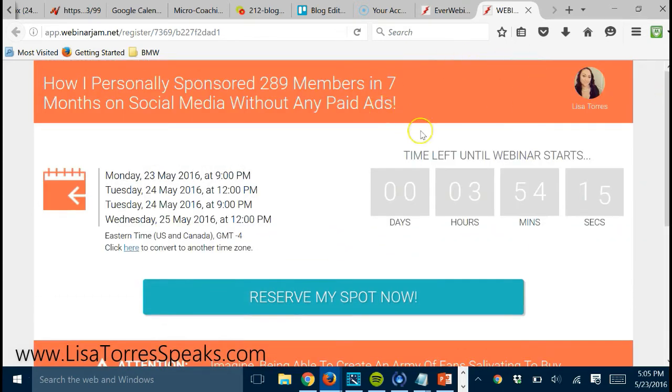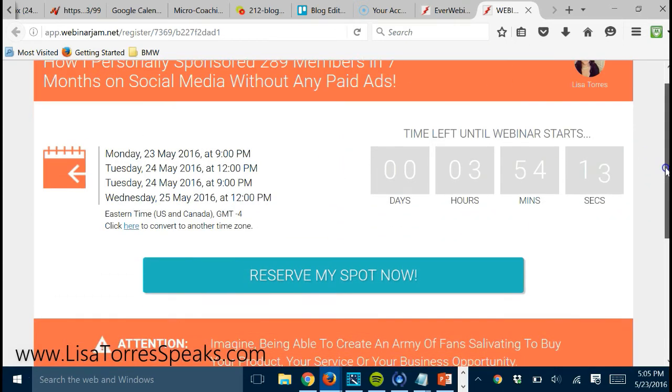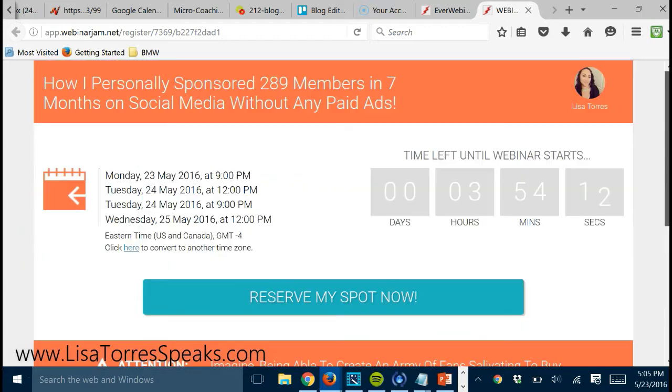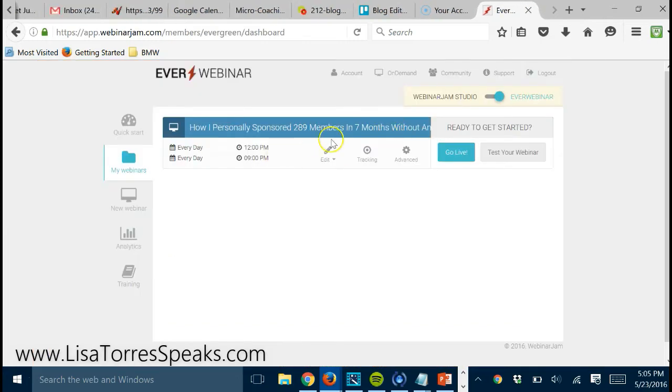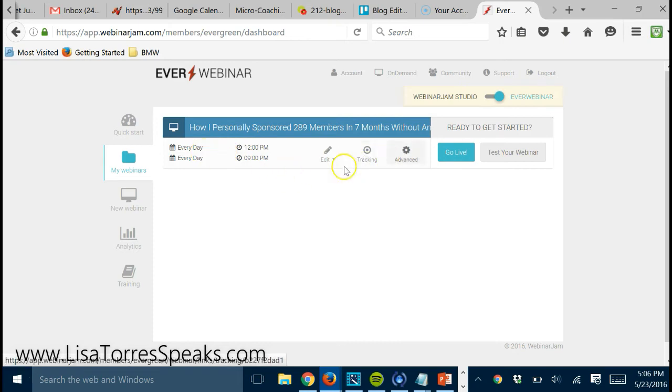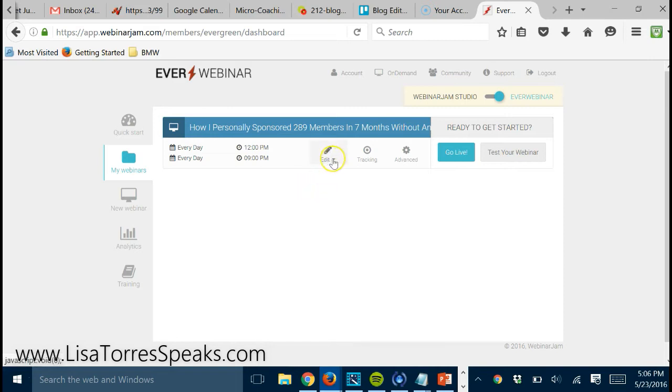So that's how, and this is just one of the styles of the pages. This is one of the templates. They have several templates inside of Webinar Jam and EverWebinar. So at this point, it's just about going in here and filling out the form to see what's what.